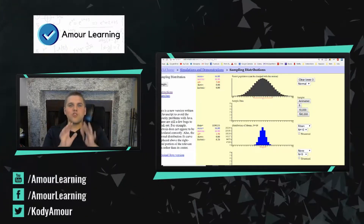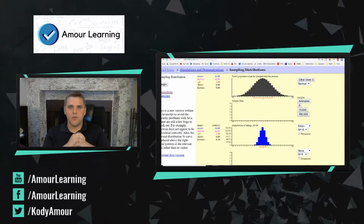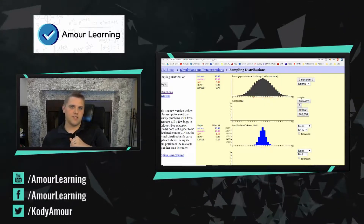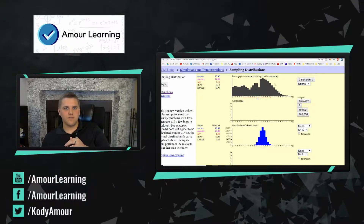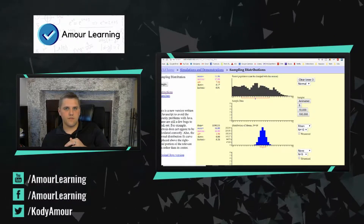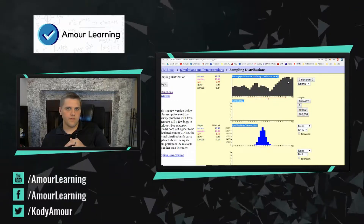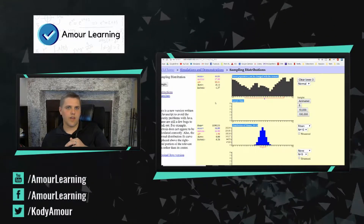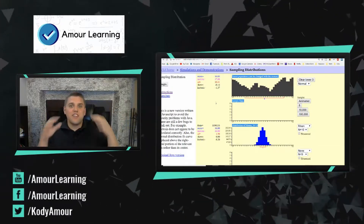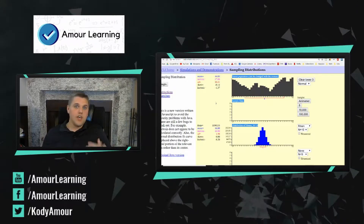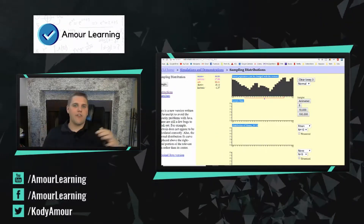Now the central limit theorem is a little bit different than what we've been discussing. Let me explain what it states. If I have a distribution that looks like this — that's a very strange distribution, right? It's definitely not a bell curve shape. I'm going to clear the lower graphs and start gathering a sample from this non-normal distribution.